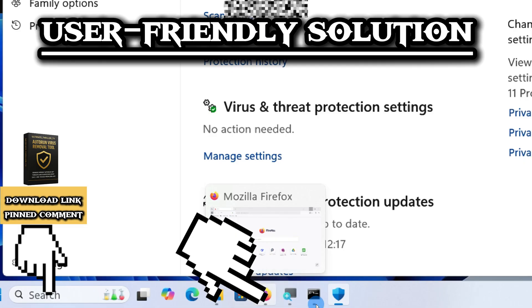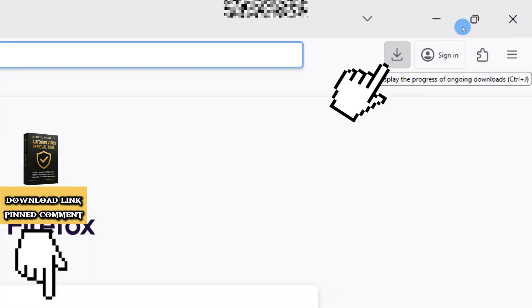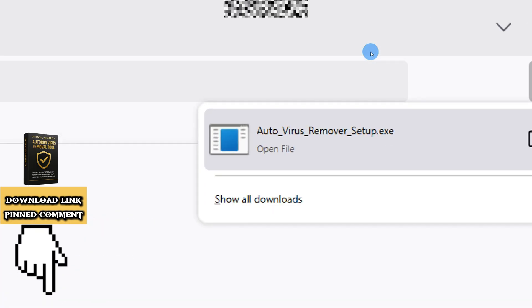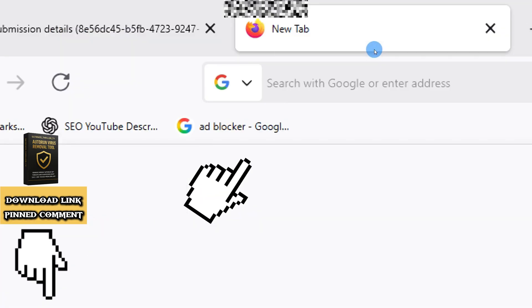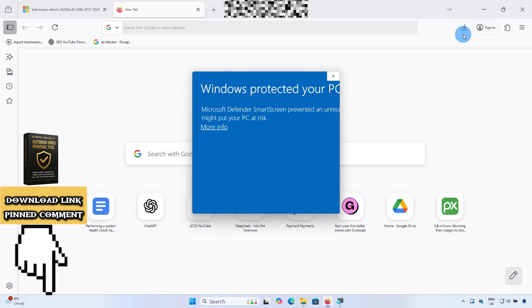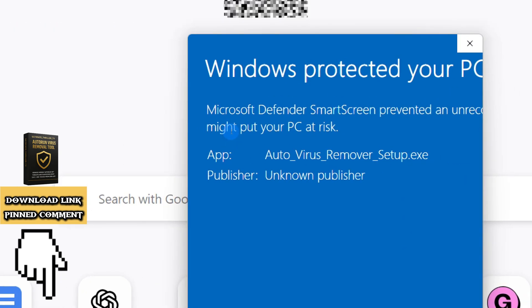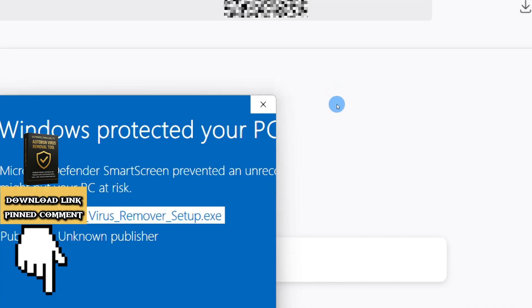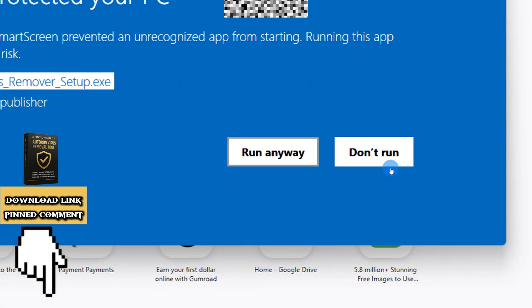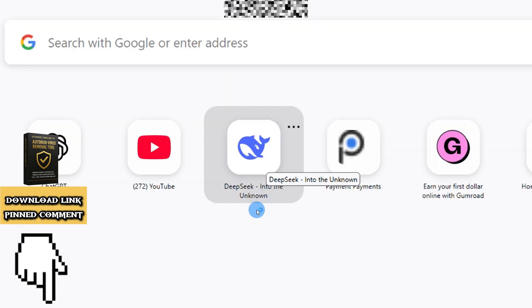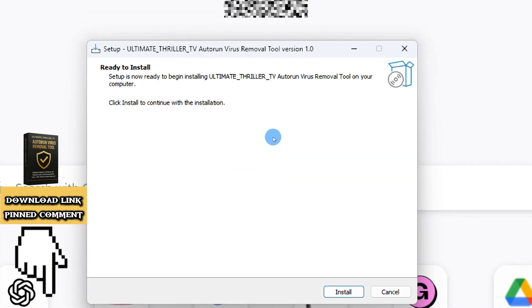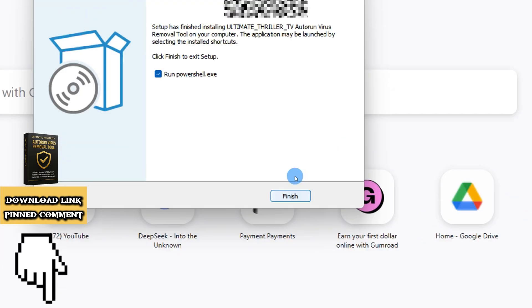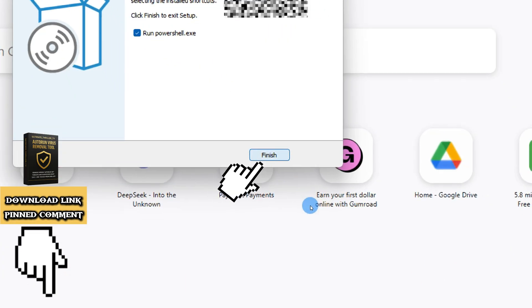Let's go ahead and open it. Windows might ask for permission, so we click Run Anyway to continue. Now we're in the installation setup. It's super straightforward. Once it's done, click Finish.